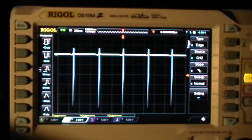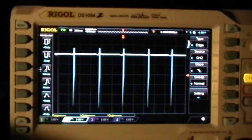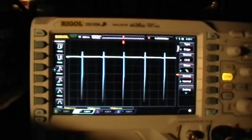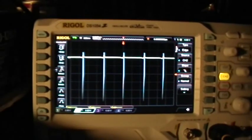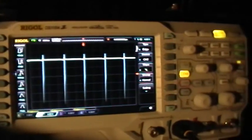Good evening. Welcome to my laboratory. I want to demonstrate another nice trigger feature of the Rigol 1054Z oscilloscope.